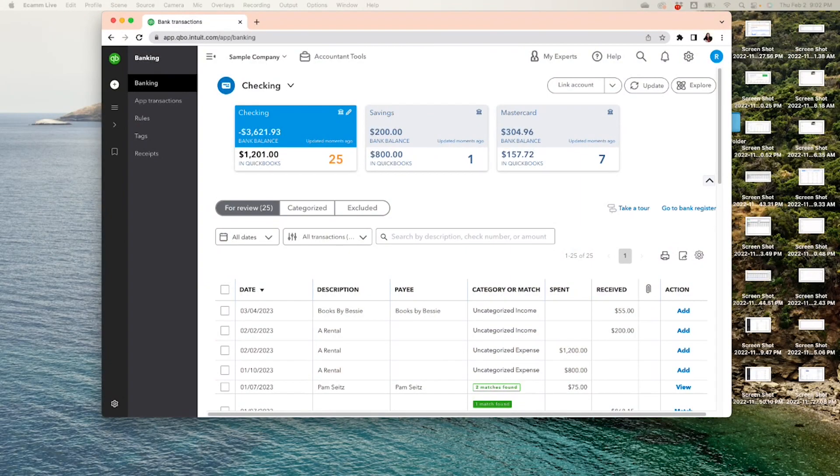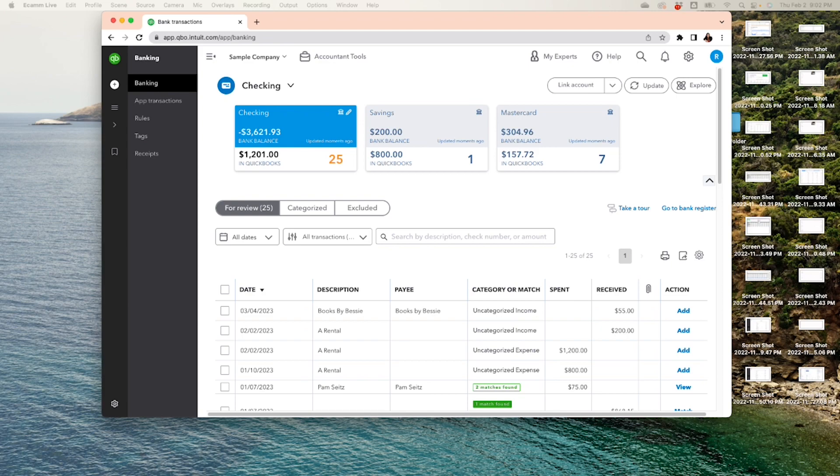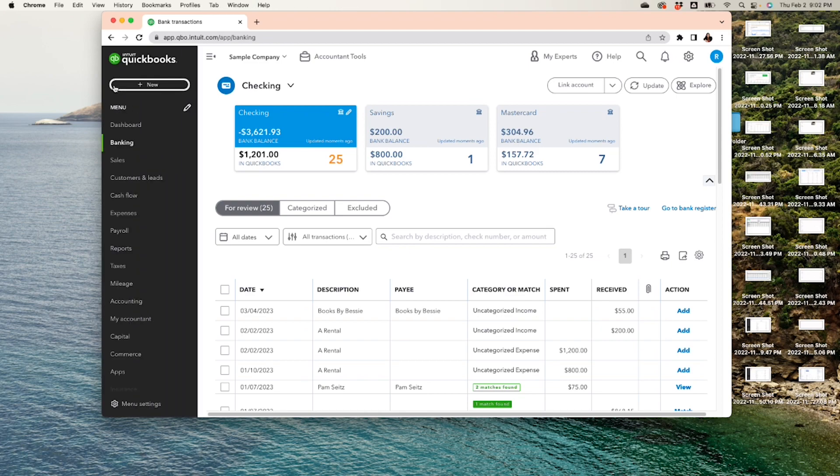Okay, here we have our sample account and we have a few transactions here. We have a rental and Books by Betsy. By the way, how did I get here, Claudia? Alright, so on the top right-hand side, click the plus.